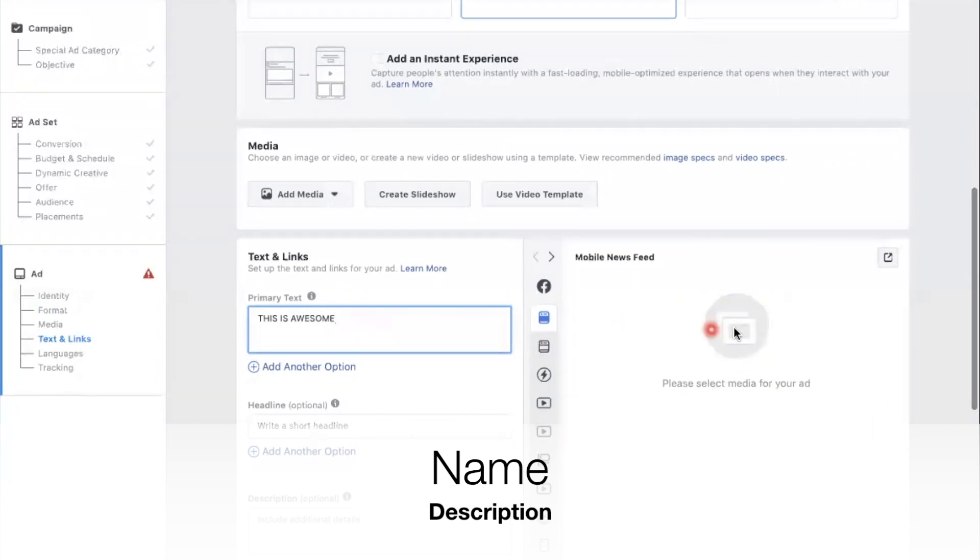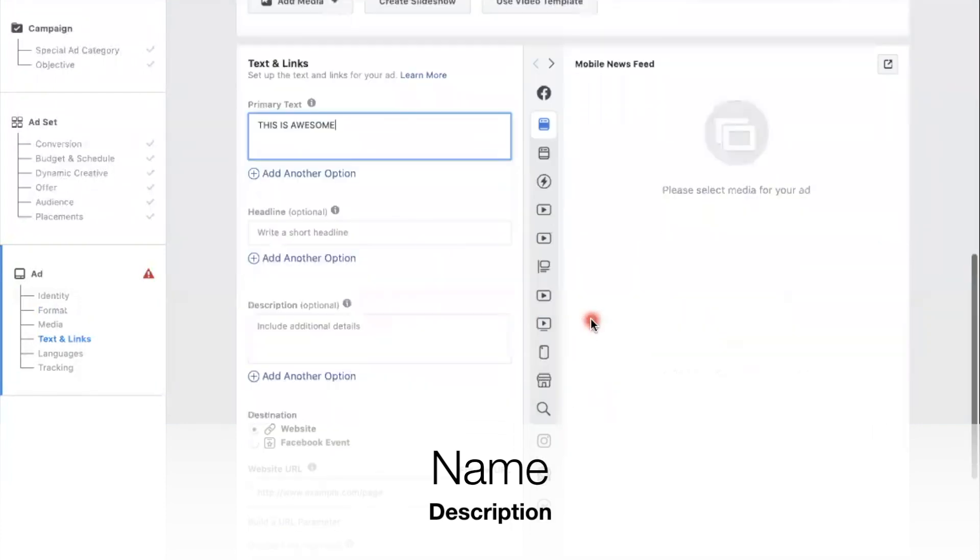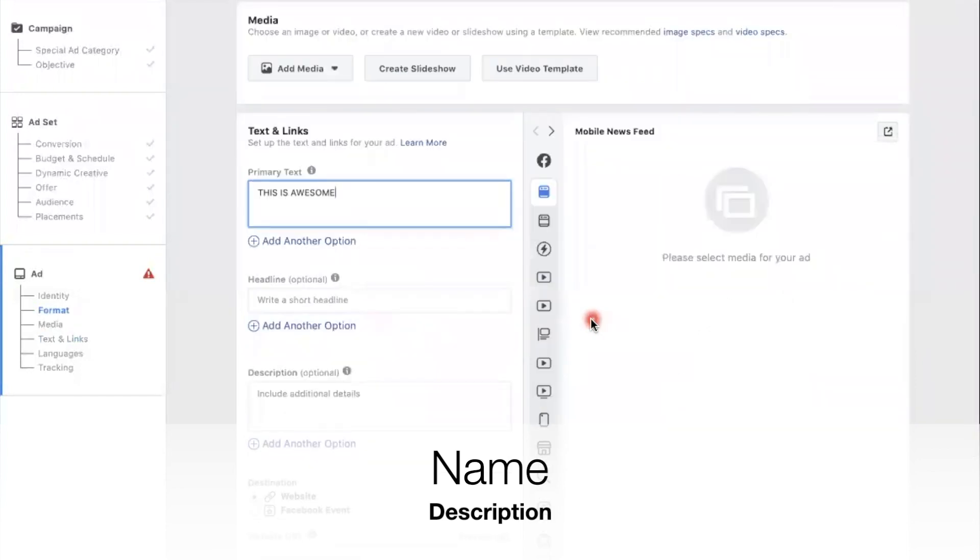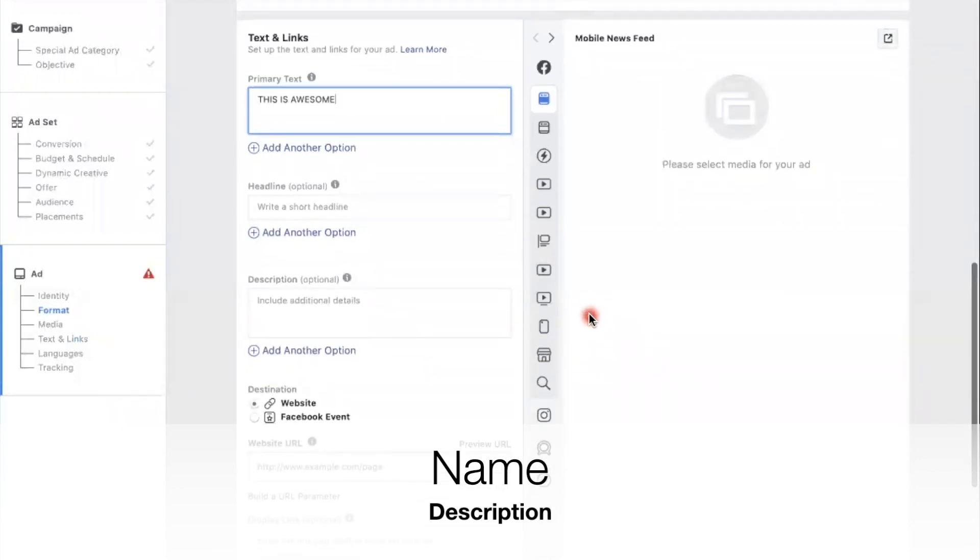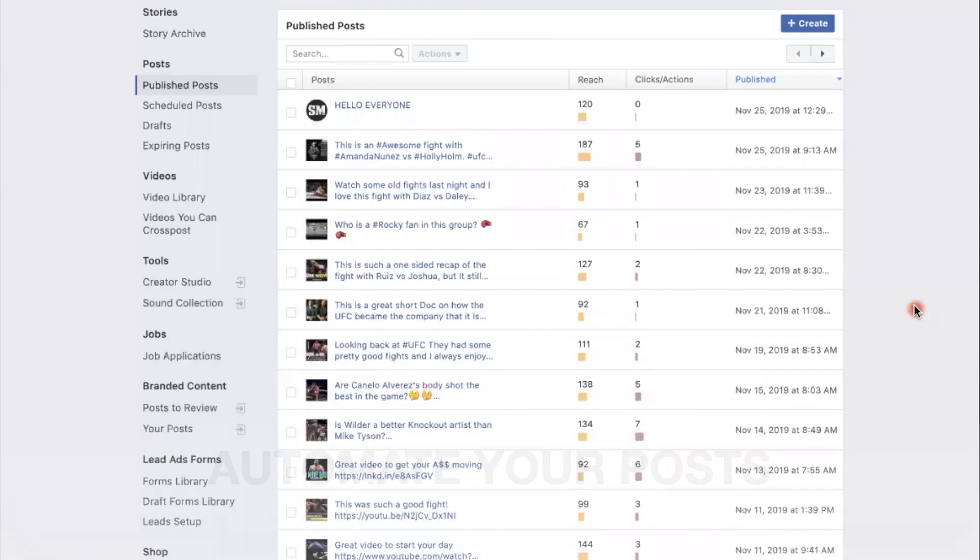And once I have a photo here, it will show up there. So these are the areas where you can start creating your ad from the back end, and it's a lot of fun once you get the hang of it.